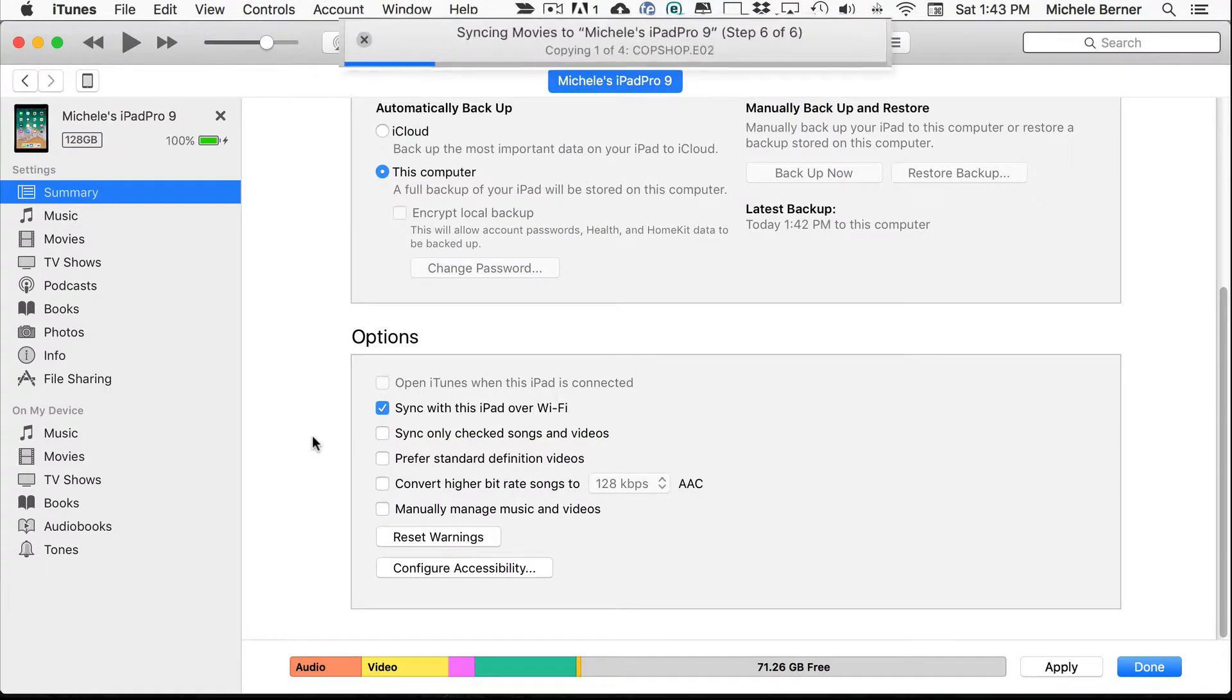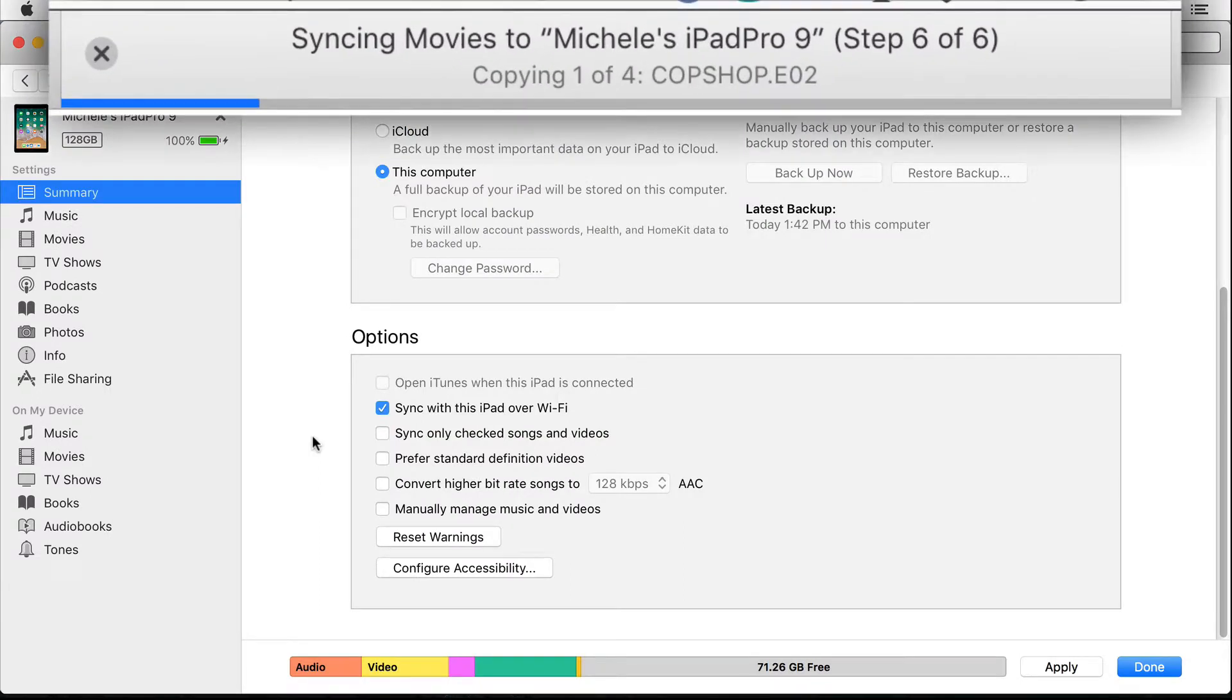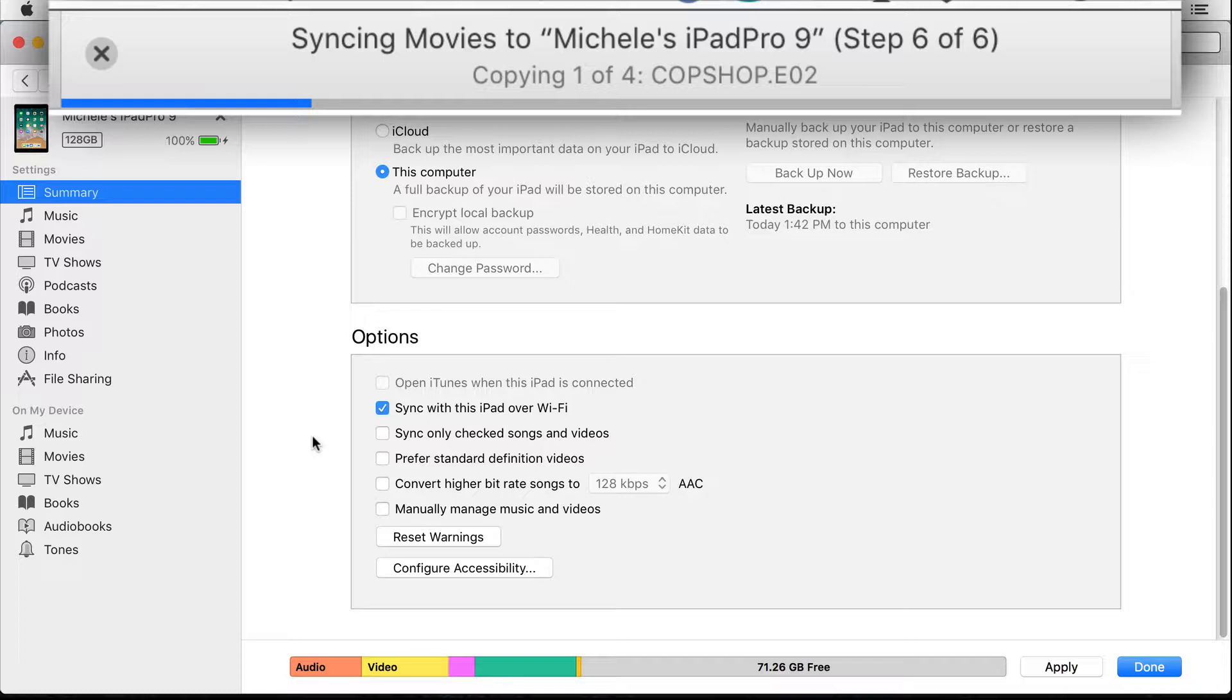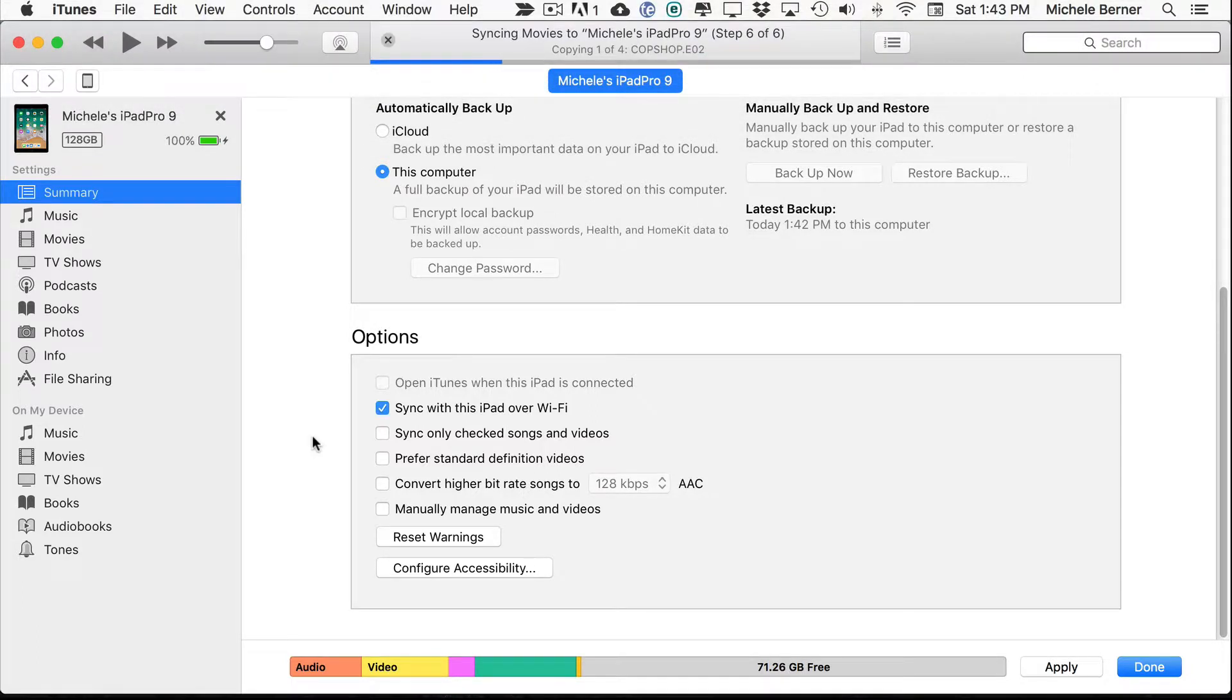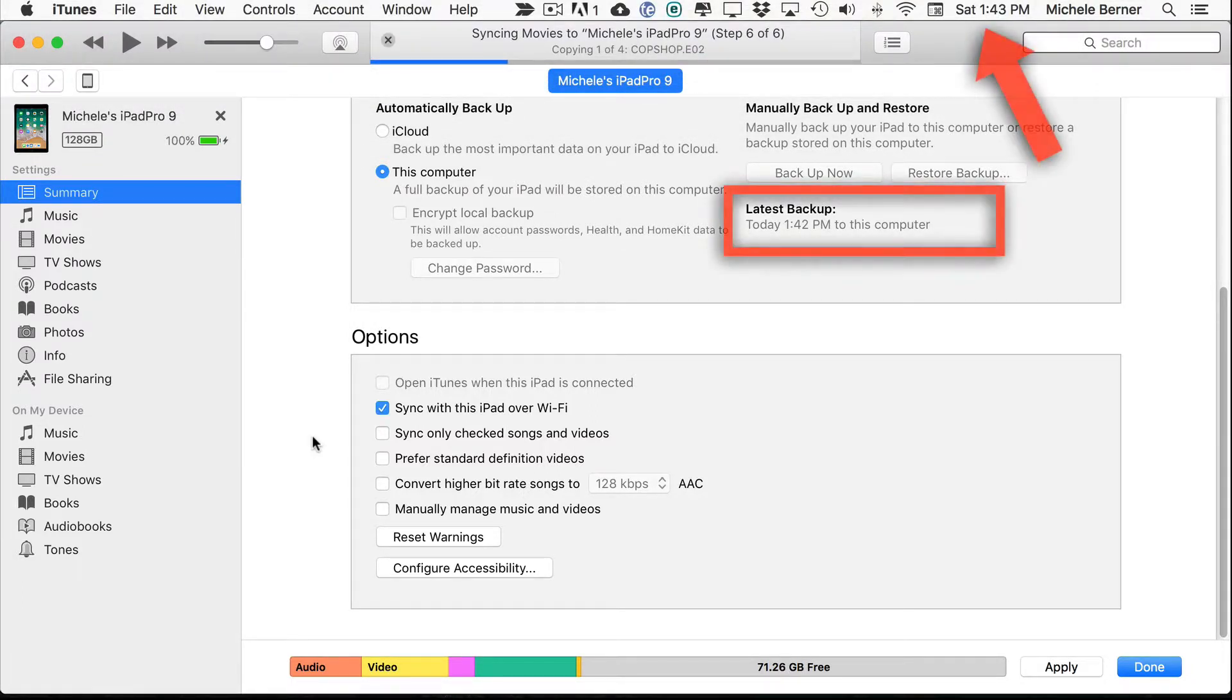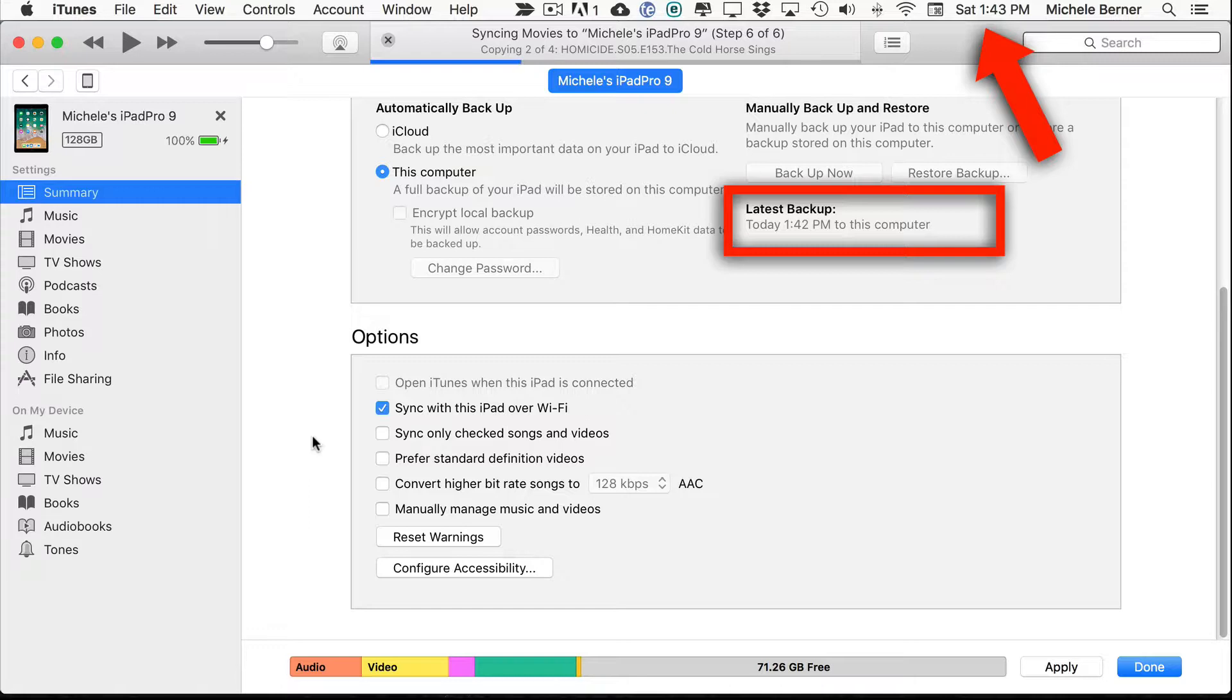So in the syncing process, it also does a backup. As you can see where it says latest backup, the iPad has been backed up before it does its sync. It's 1.43 on my computer clock and the latest backup was 1.42.